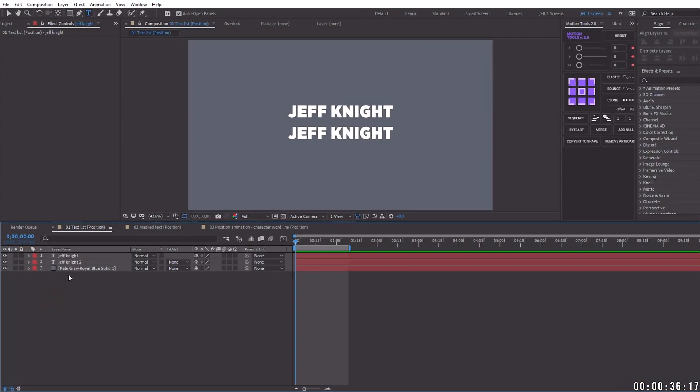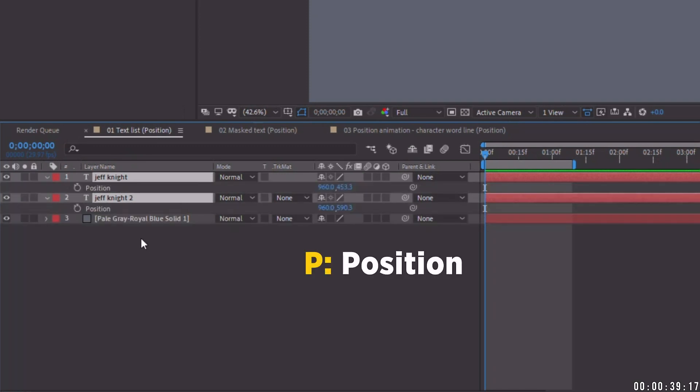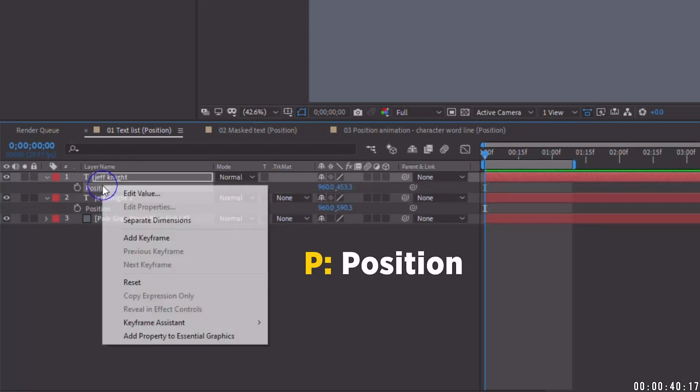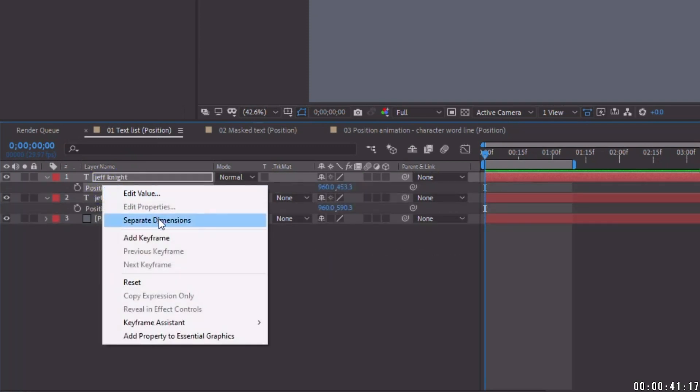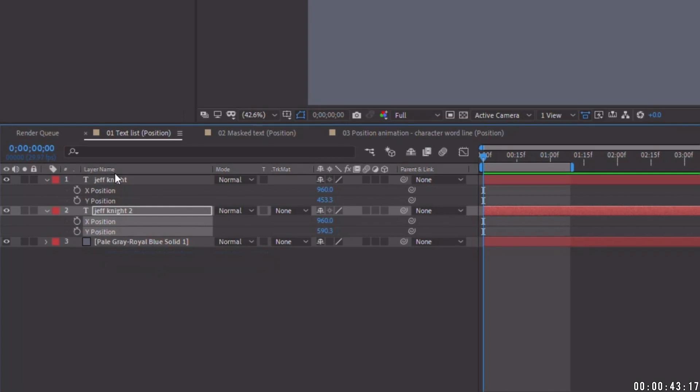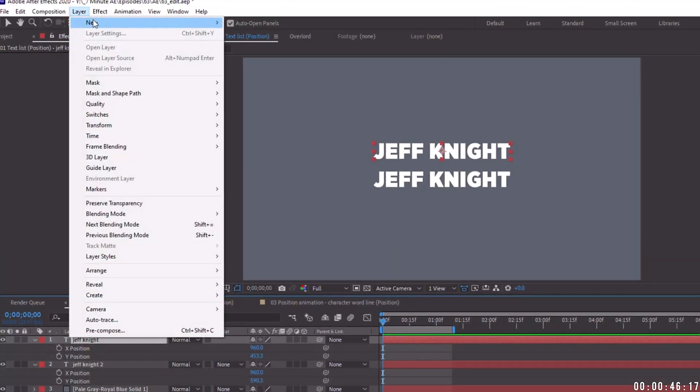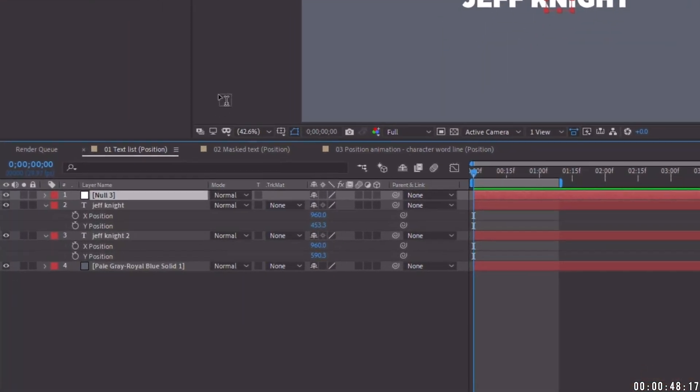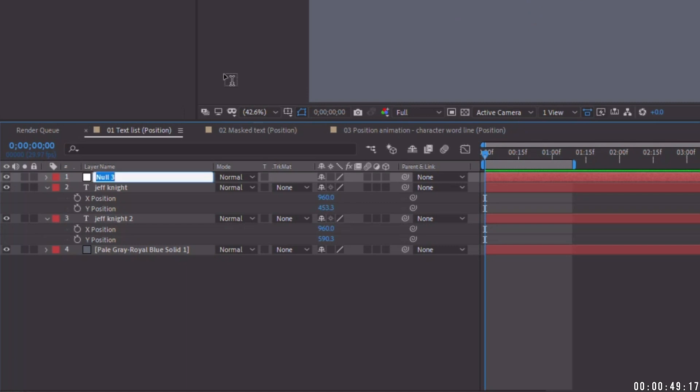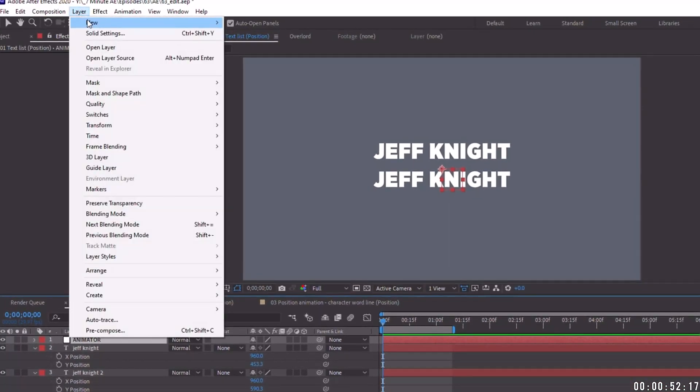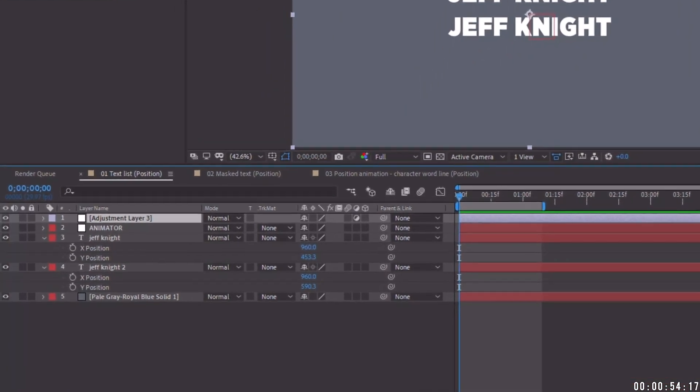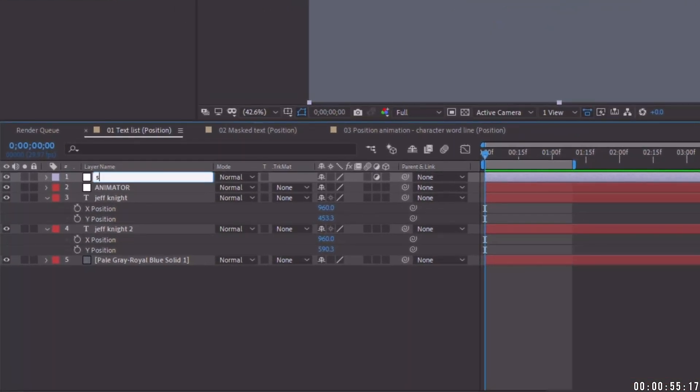So the first thing I'm going to do is highlight these six layers and click P for position. And let's right click and choose separate dimensions on both of these. And I just need to add in a few things in order to make this work. So let's go to layer new null object and we're going to call this null object animator.